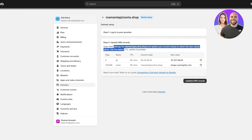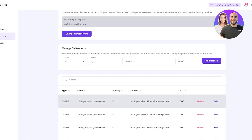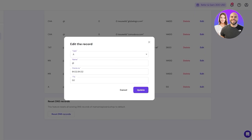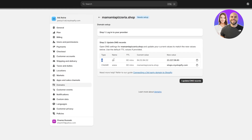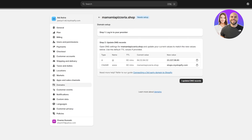Shopify tells you to open your DNS settings, update current values, and add new values using the default TTL. First, update the A record: type is A, name is @, TTL is 60. Copy the new IP value that Shopify provides and paste it as the current value, then click Update.